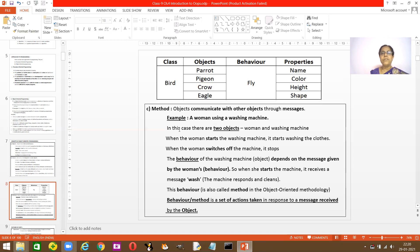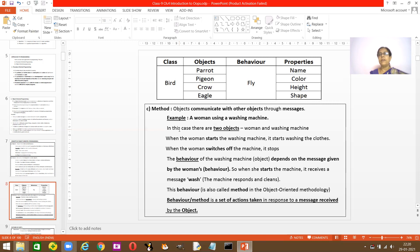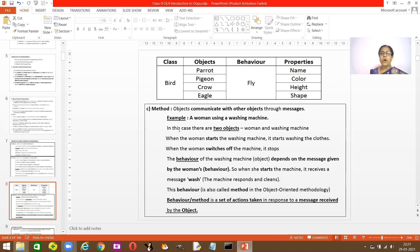The washing machine is an object and its behavior is doing the work of washing the clothes. But how is it doing that work? It gets a message from the woman. That message is nothing but the behavior — that's how the washing machine starts washing. The message received is nothing but the method. When it receives the message 'wash,' the machine responds by cleaning the clothes, and when she says 'stop,' it stops. This message is the method.